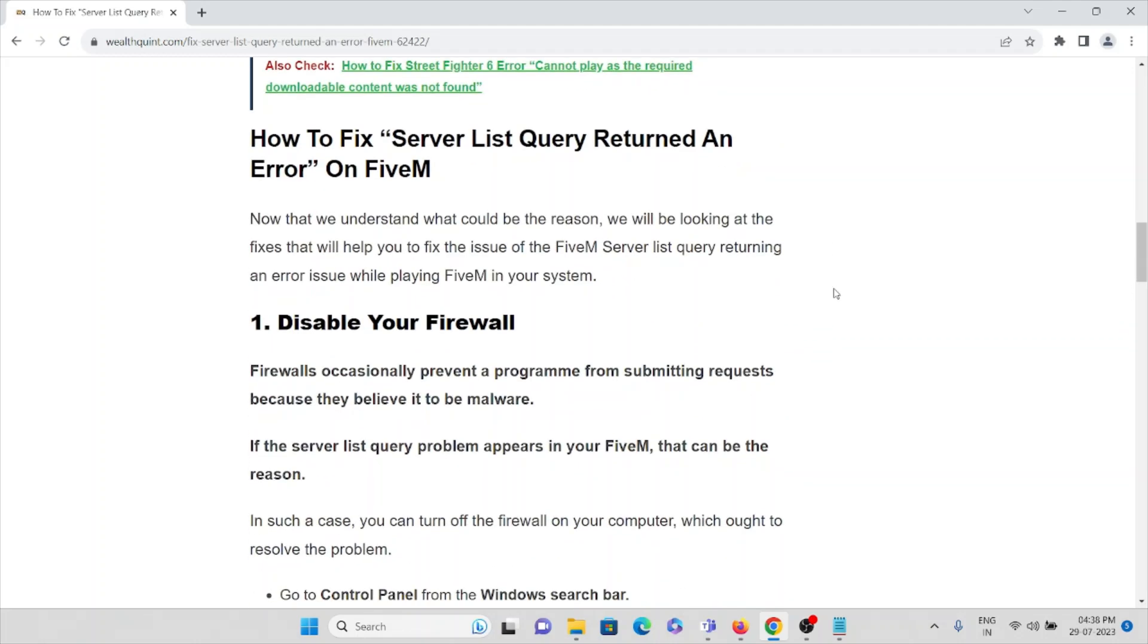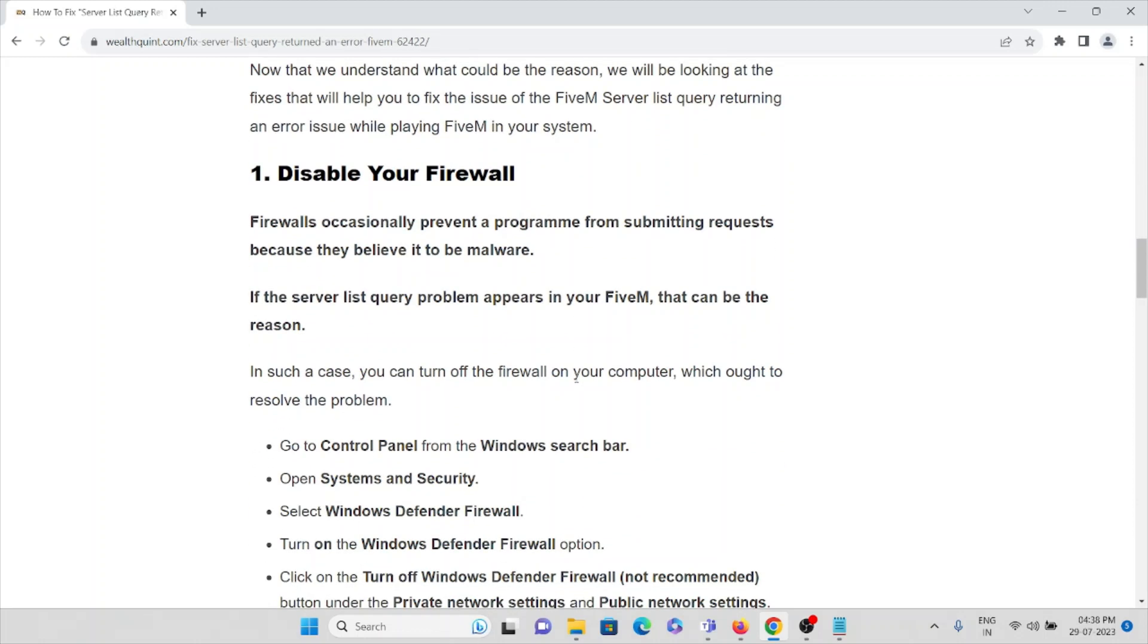The first method is disable your firewall. Firewall occasionally prevents the program from submitting requests because they believe it to be malware. If the server list query problem appears in your FiveM, that can be the reason. In such case you can turn off the firewall on your computer which ought to resolve the problem.